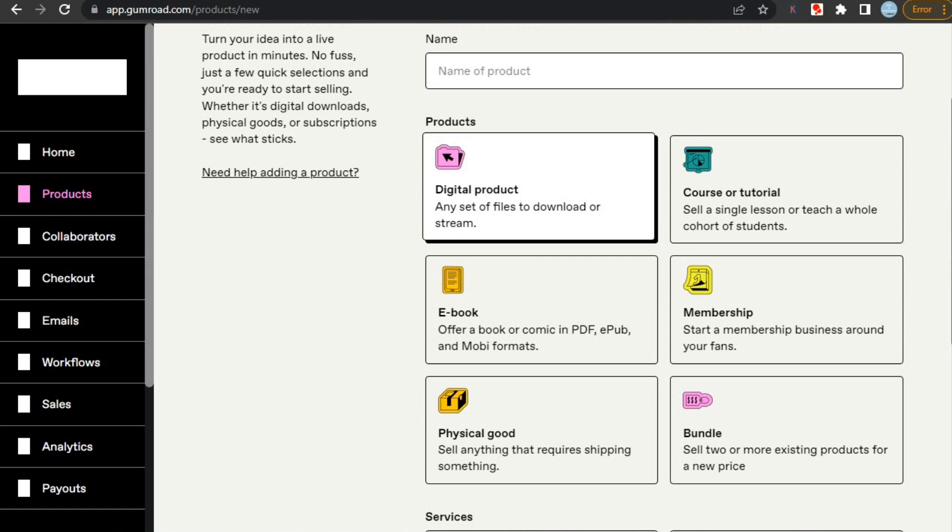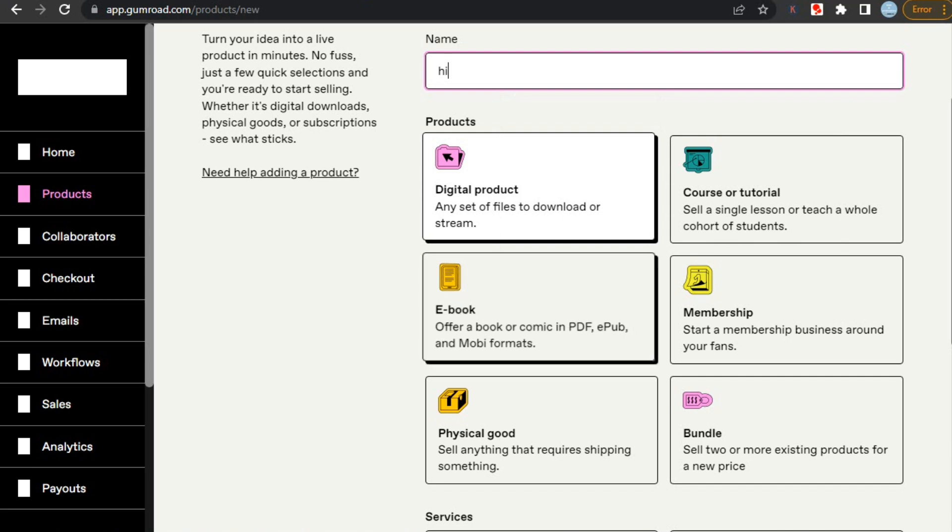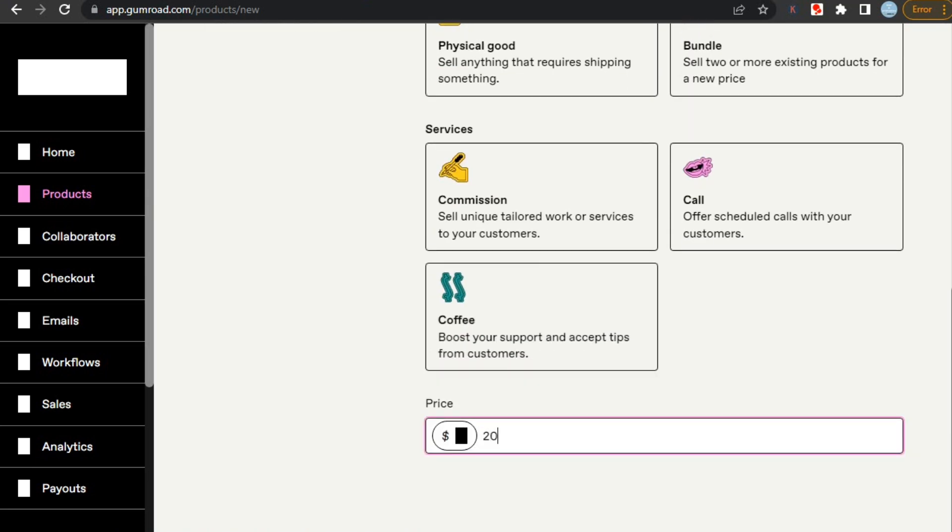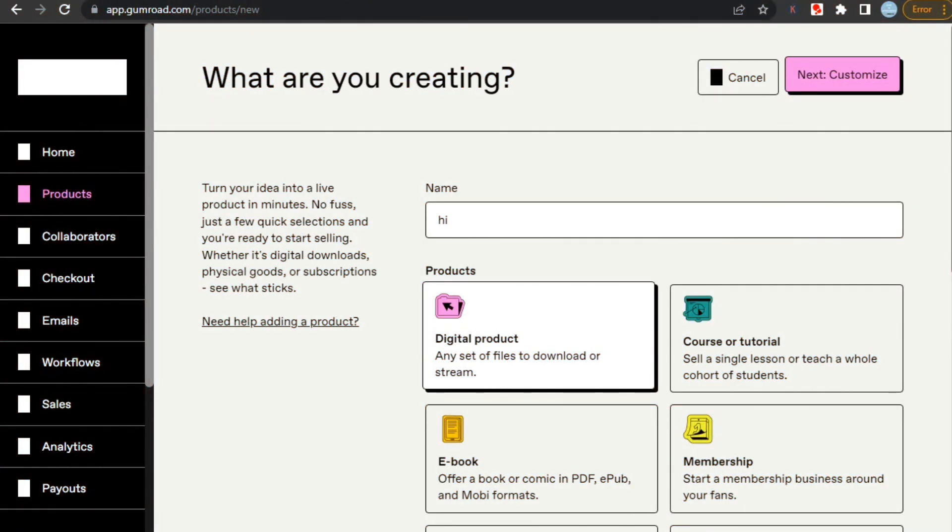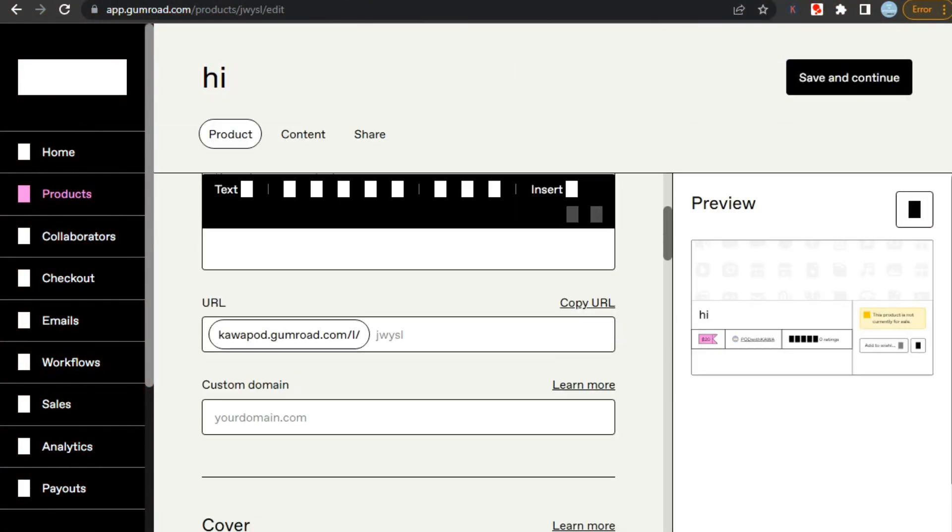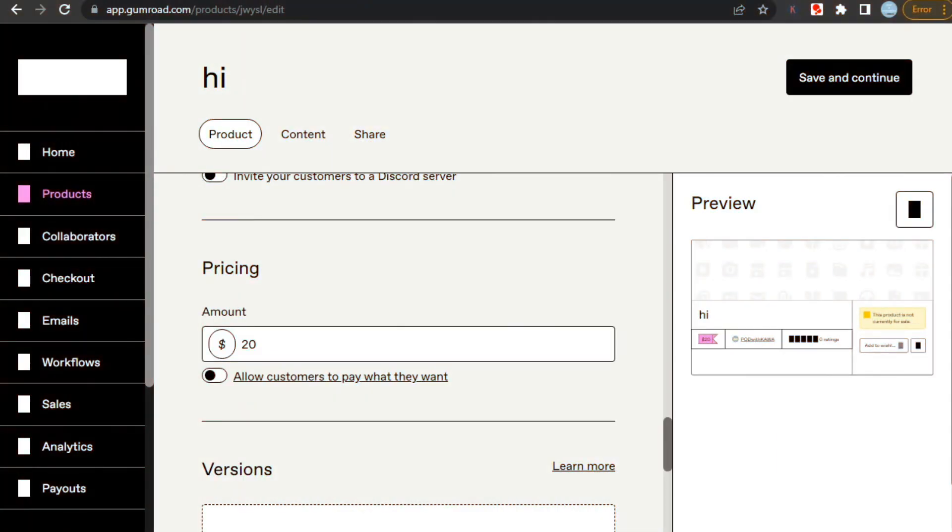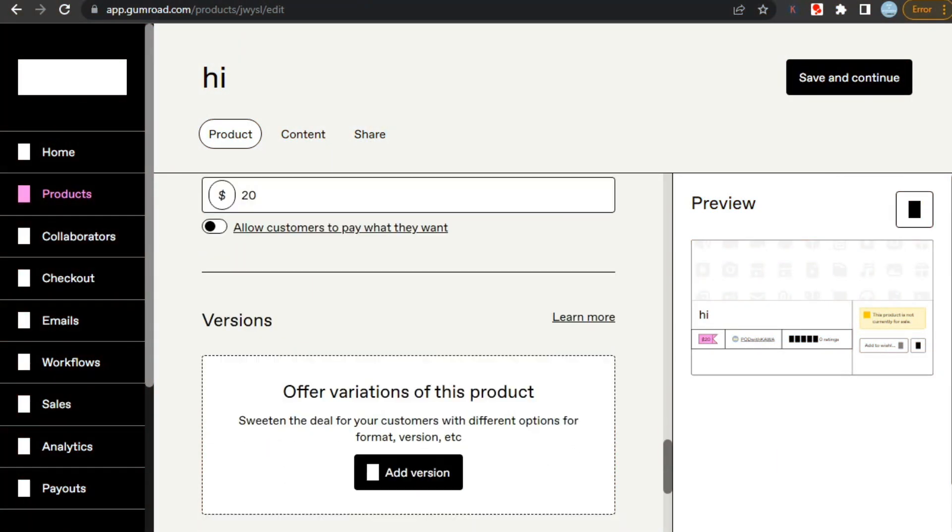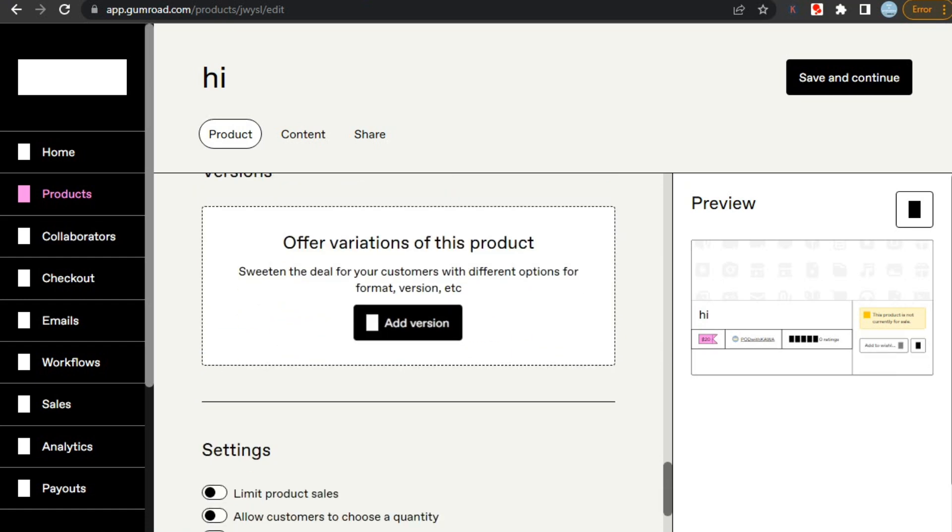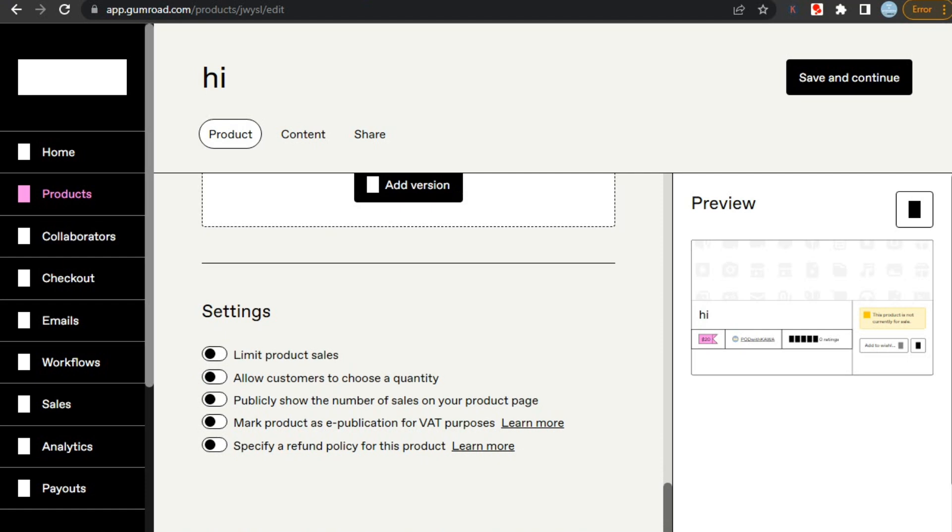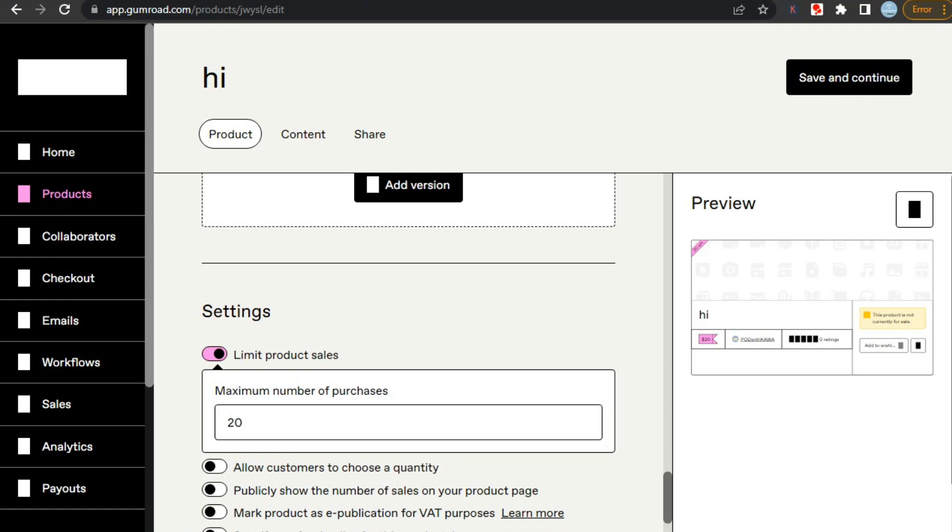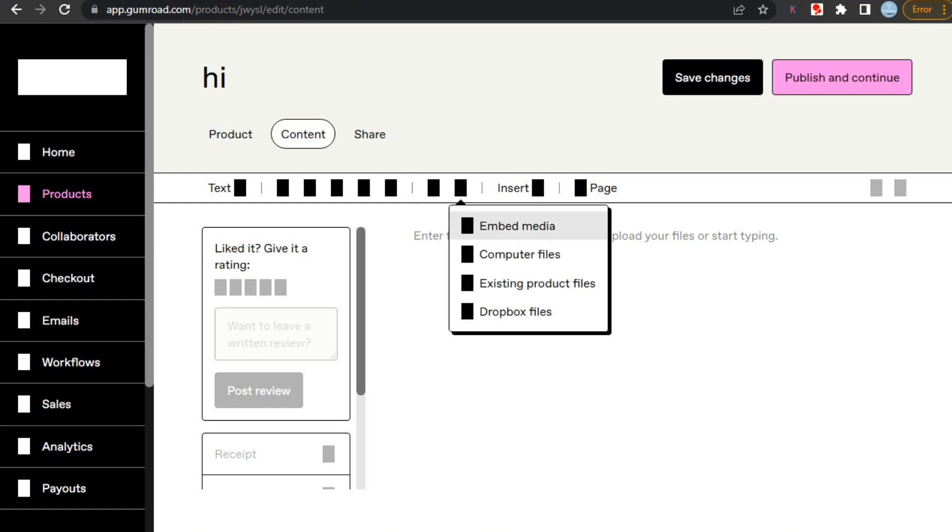Just select the type of product you want to sell, like digital product, then you need to add the title of your product. Then scroll down and set the price of your product. Another great thing is that you can select from many currencies. After that, click on next. Here you can add other details like description, cover, and thumbnail of your product. Here you can also allow customers to pay whatever they want, and you can also select the minimum price that they must pay to get your product. You can also add different variations of a product, like different formats and versions. And here are some other settings for you to customize your product, like limit the number of purchases to create demand. Then click on save and continue and it will take you to this page. Here you can upload your product file by clicking on insert. And you are good to go.